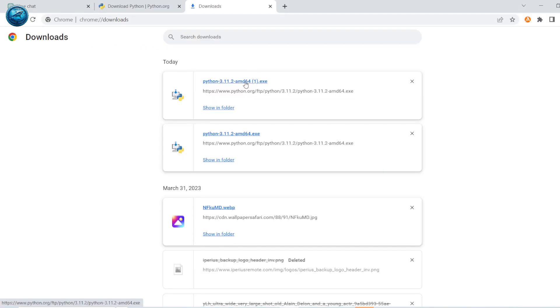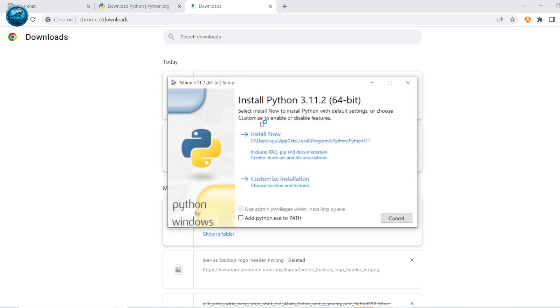Then when you are reinstalling it, make sure you add Python to the path. Then click on customize installation.